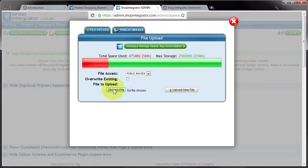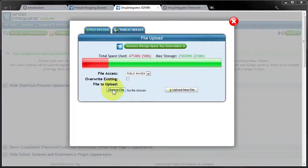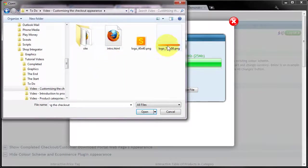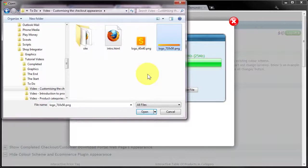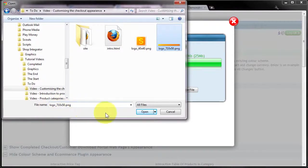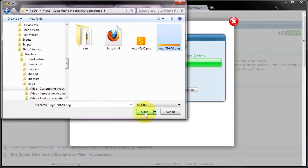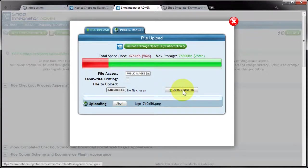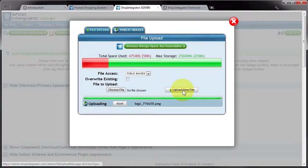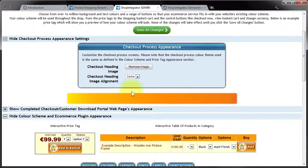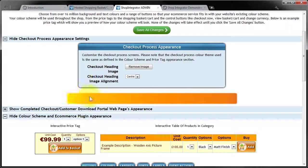So I'm going to click assign image, click choose file, and I'm going to pick up a graphic I've prepared earlier. Now this image is 710 pixels wide by 50 pixels high. You can obviously make it whatever size you feel is appropriate for your checkout screen, but I'd recommend going for dimensions something like that and you can always tweak them later on. So I'm going to click OK, upload new file. And there's my very simple example banner there.